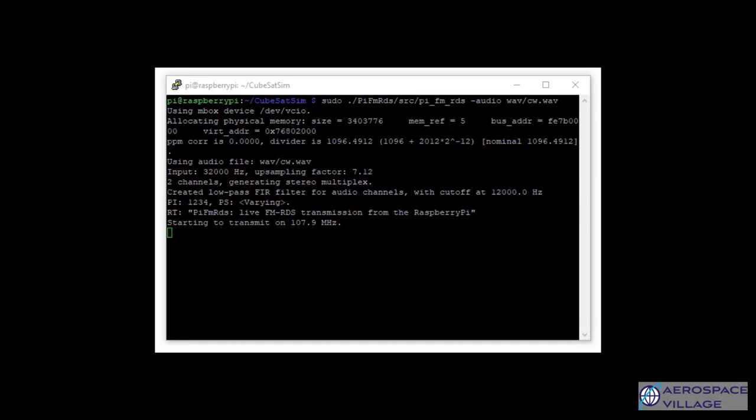In this next screen clip, you'll see my Baofeng radio tuned to 107.9, picking up the cw.wav sound file that's being played. If you manually decode the Morse code, you'll notice that it is satellite telemetry information. This process would be tedious to do manually. Luckily, computers are great at doing this kind of work.